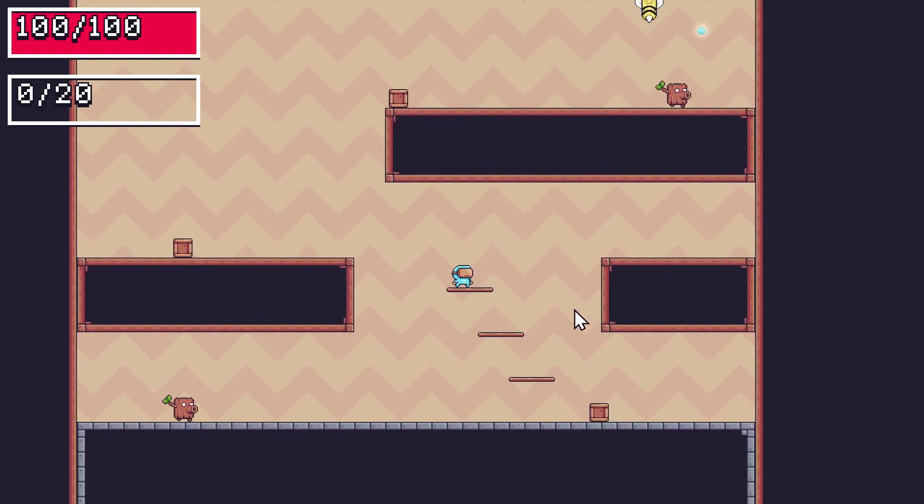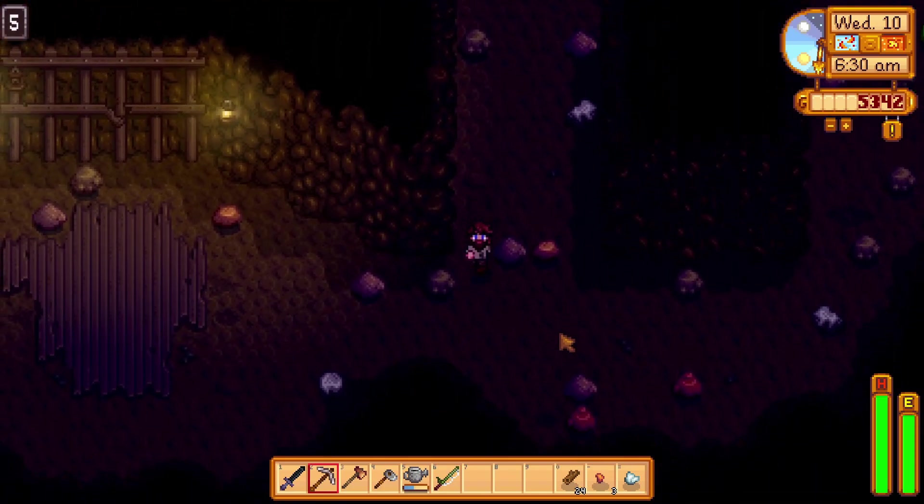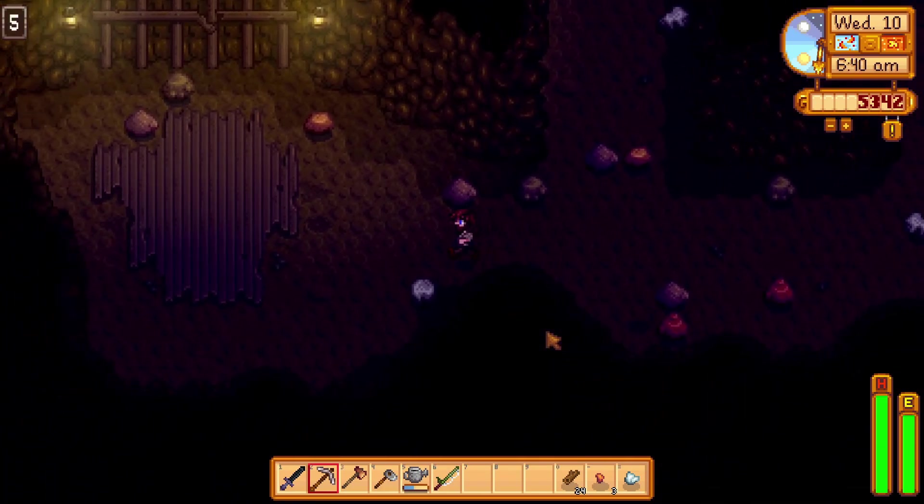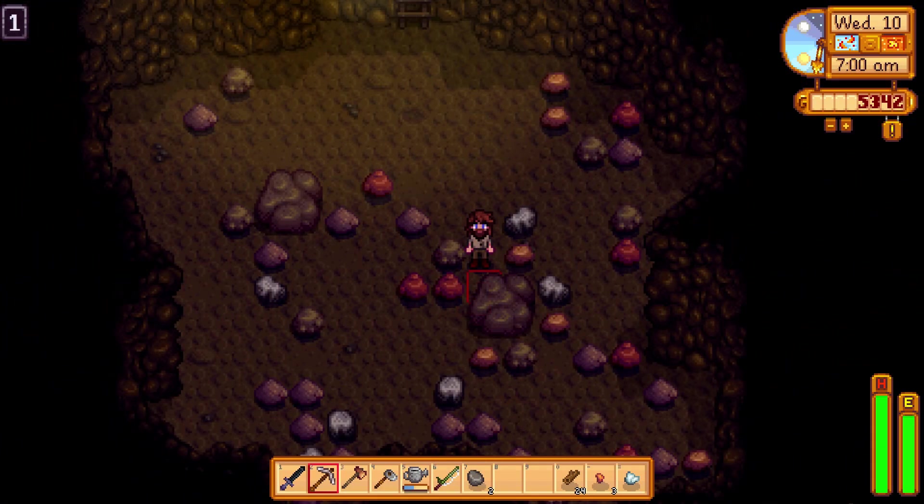Like in Stardew Valley, where the layout of the mines are pre-built, but where the rocks and enemies spawn are randomized.